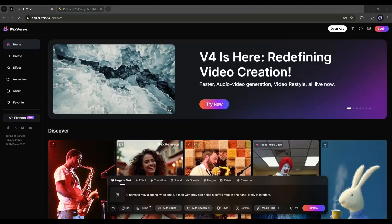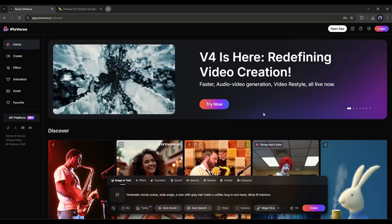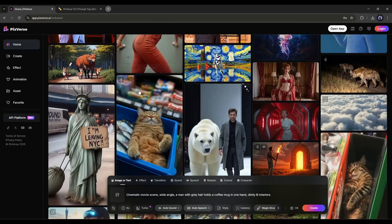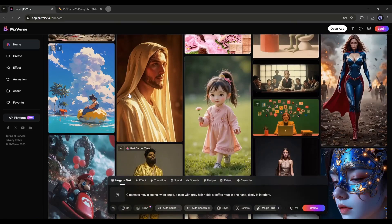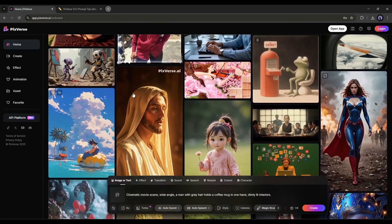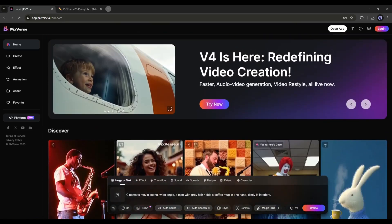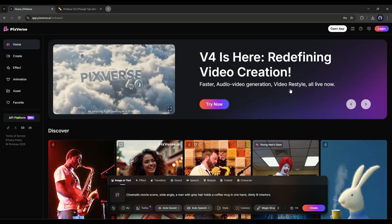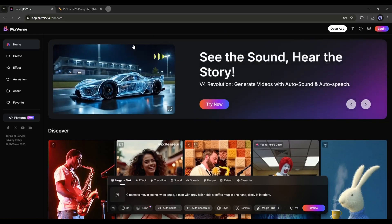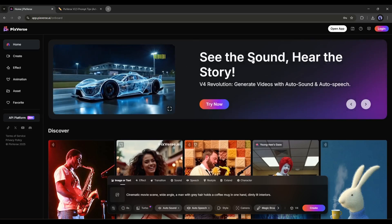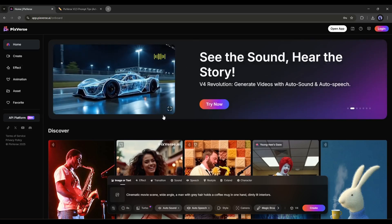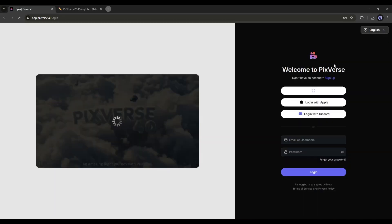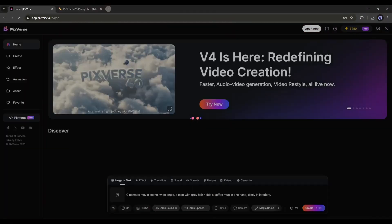PixVerse AI is one of the best AI video generators with text-to-video and image-to-video generator features. Recently, they launched a new version, PixVerse V4, which is more powerful and can surpass all the renowned video generators. I will put the link in the description. Just head over there. Once you are on this page, click on the Login button from here, and then create an account.